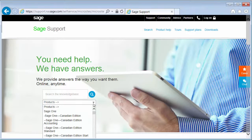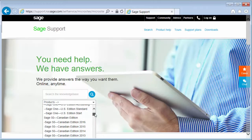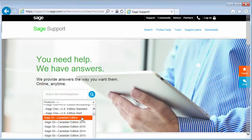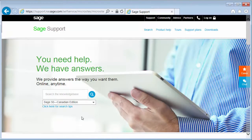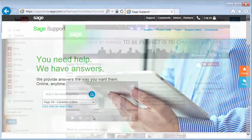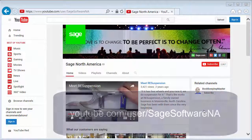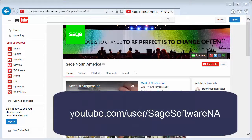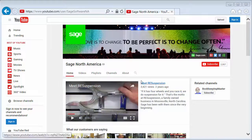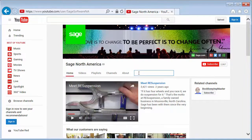Just select SAGE 50 from the product list and type your question or topic in the search box. The SAGE YouTube channel has several videos about SAGE 50. You can search for specific topics in the channel or for all the videos available for your product.